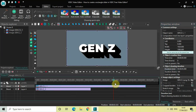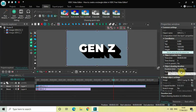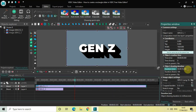Now place the second image right above the first image like this, and increase the duration of the second image. The duration currently is five seconds, so let me increase the duration from five to ten seconds. Perfect.